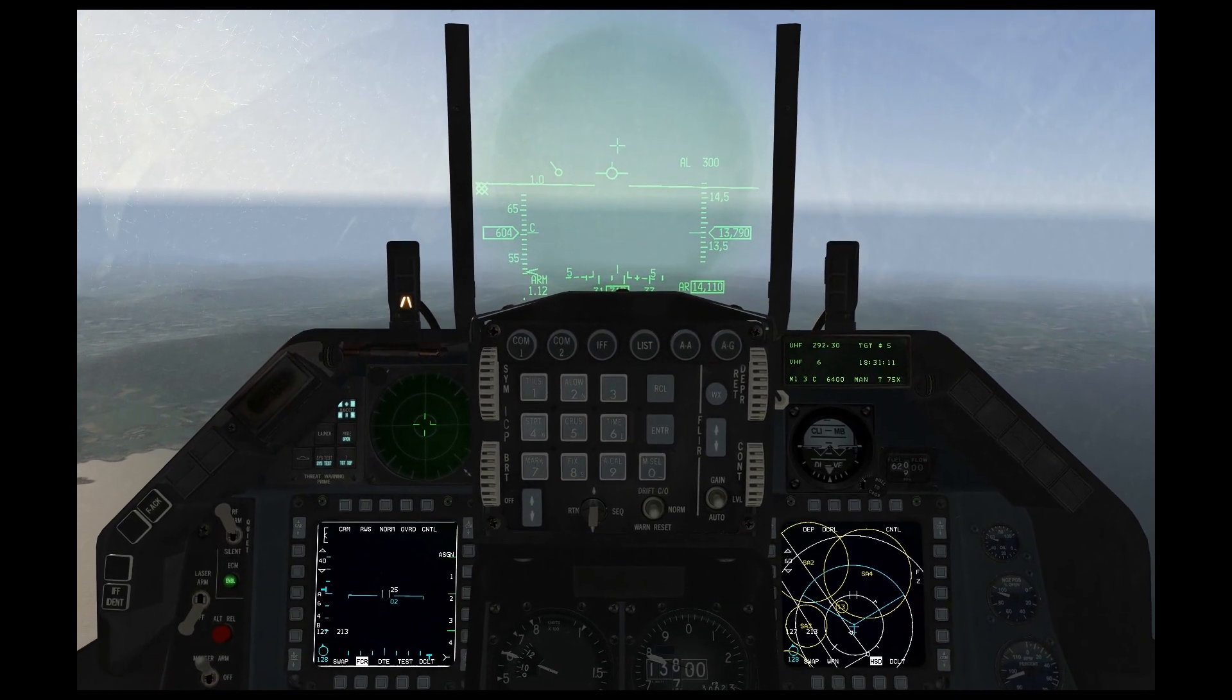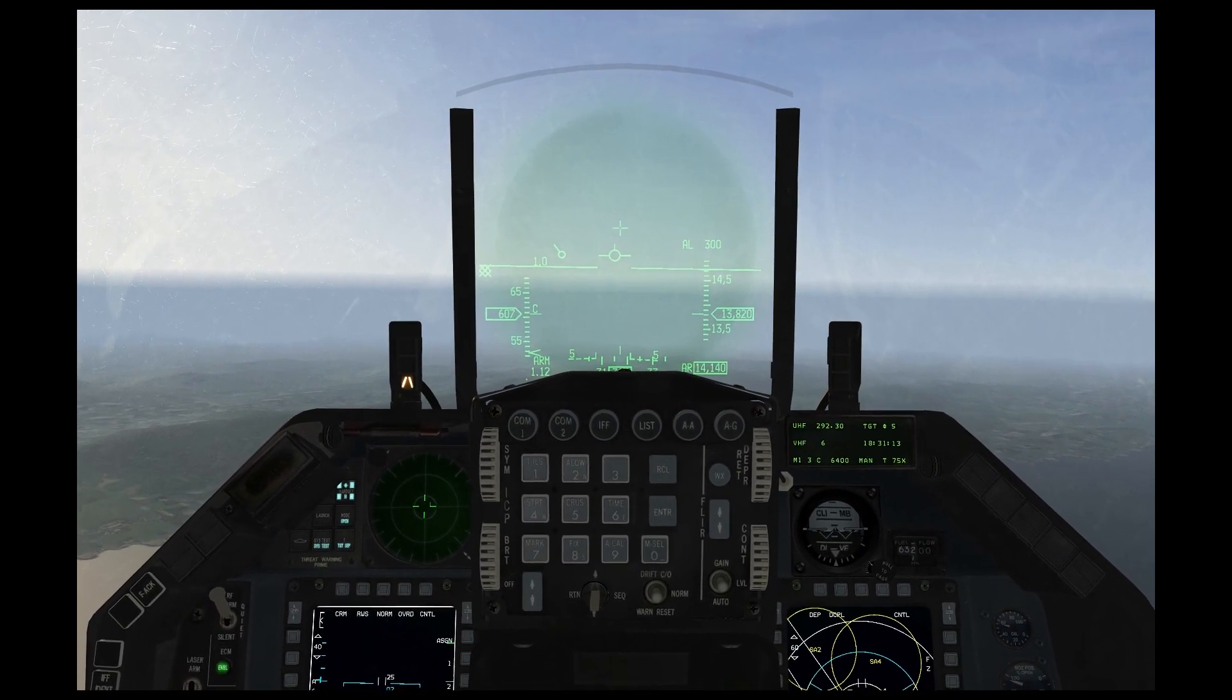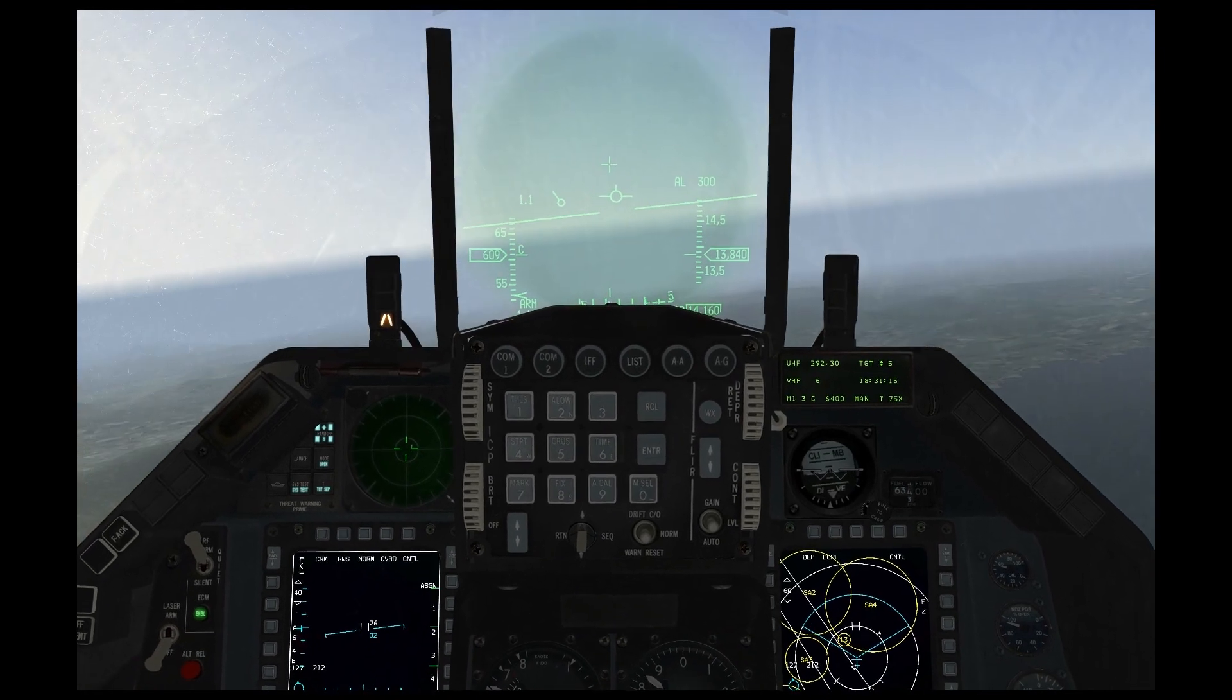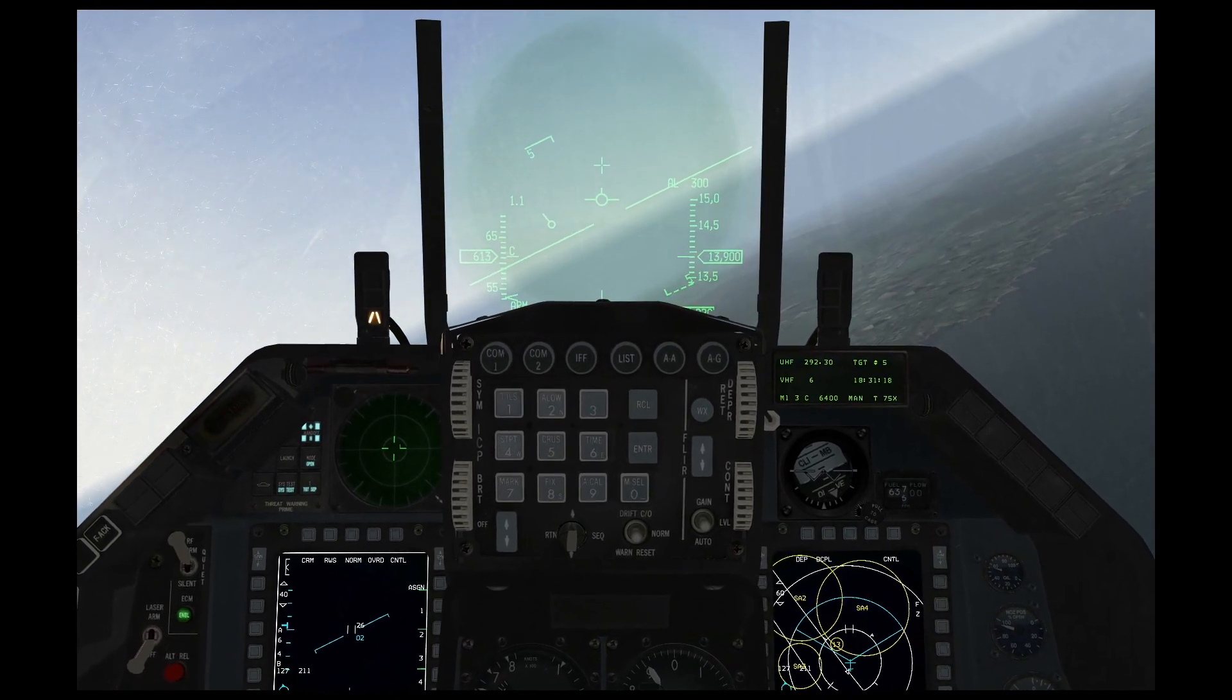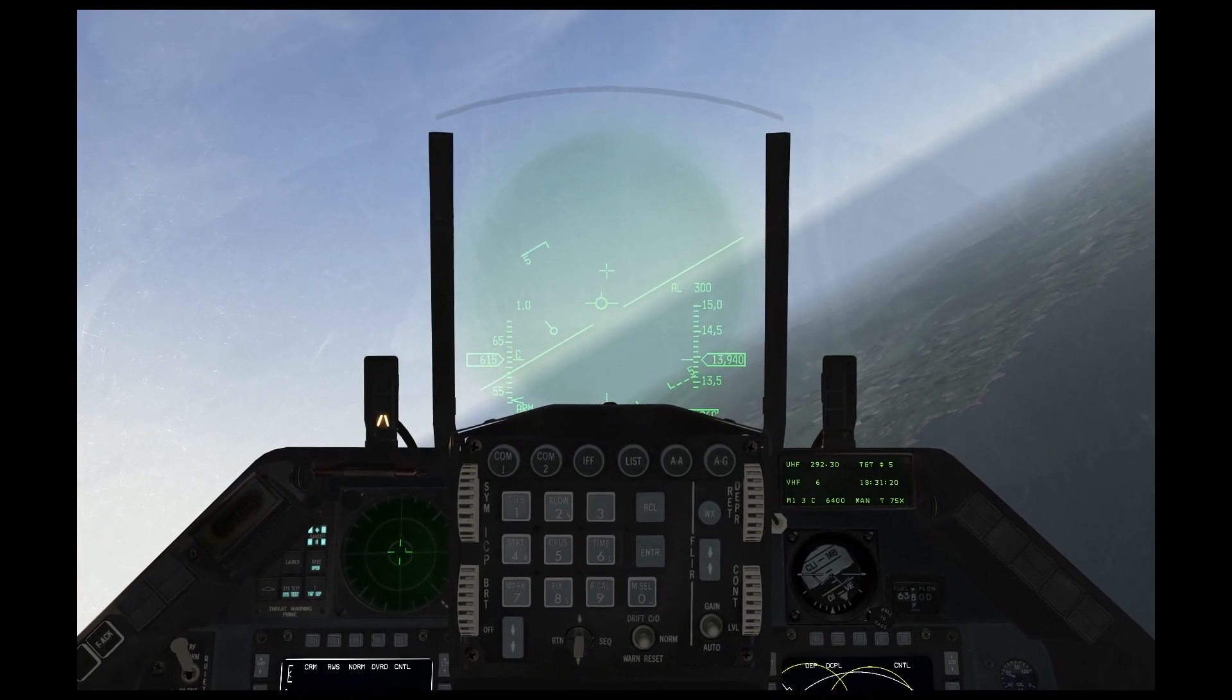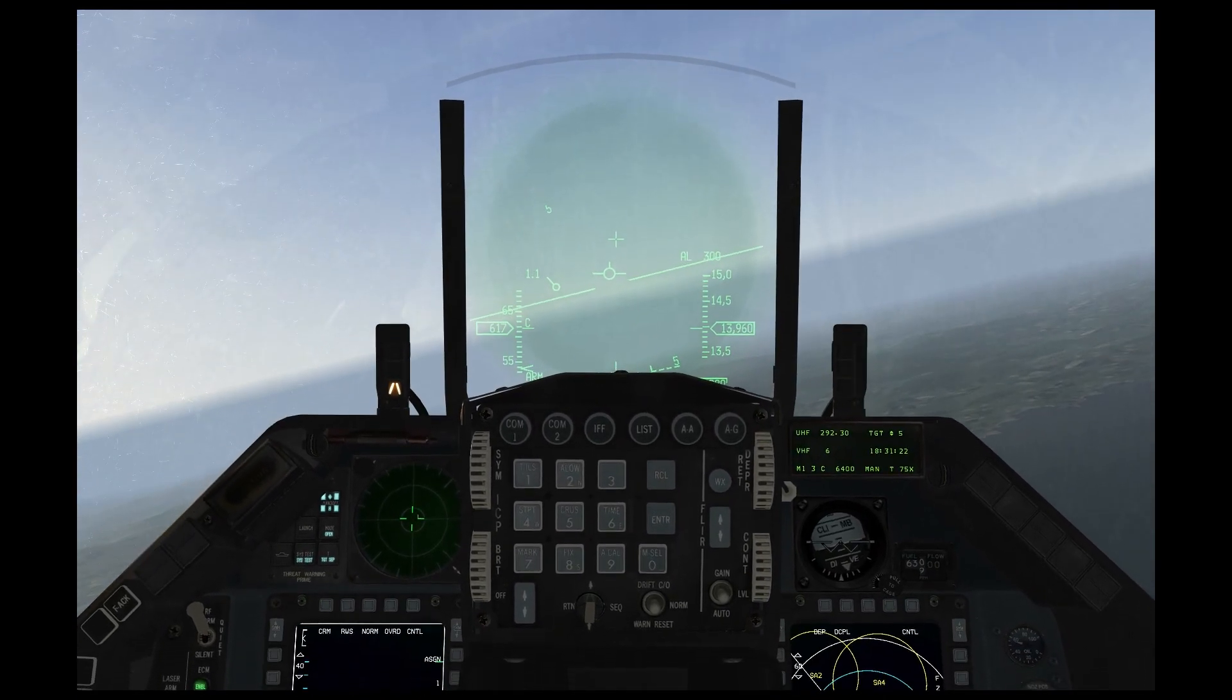And we're going to go over all the buttons next to the RWR in a moment. For now, I just want to show you the symbology for what will appear on the RWR when you are in contact with radar emissions.